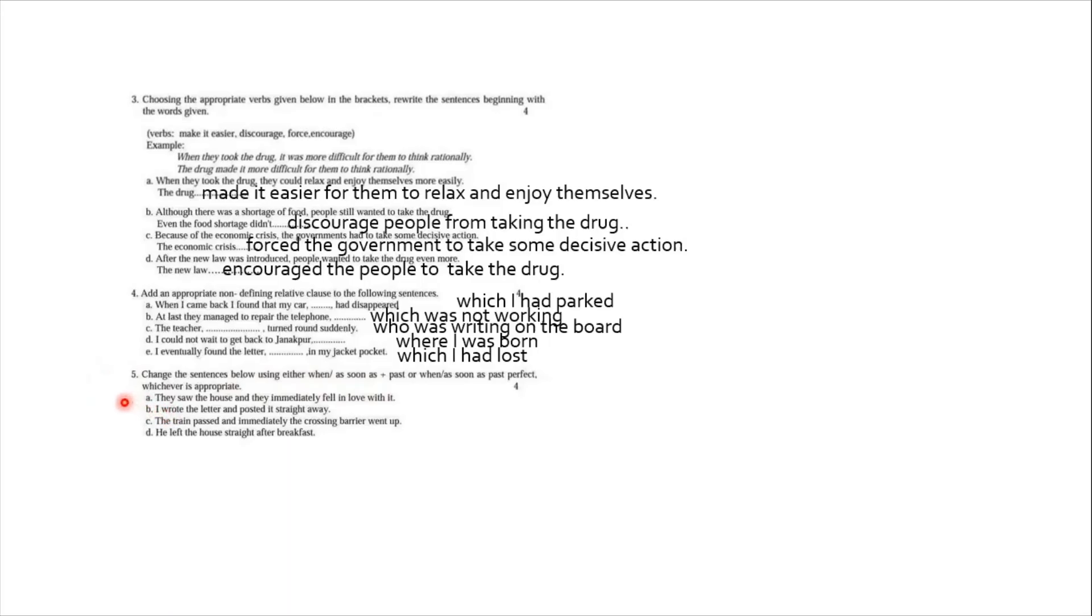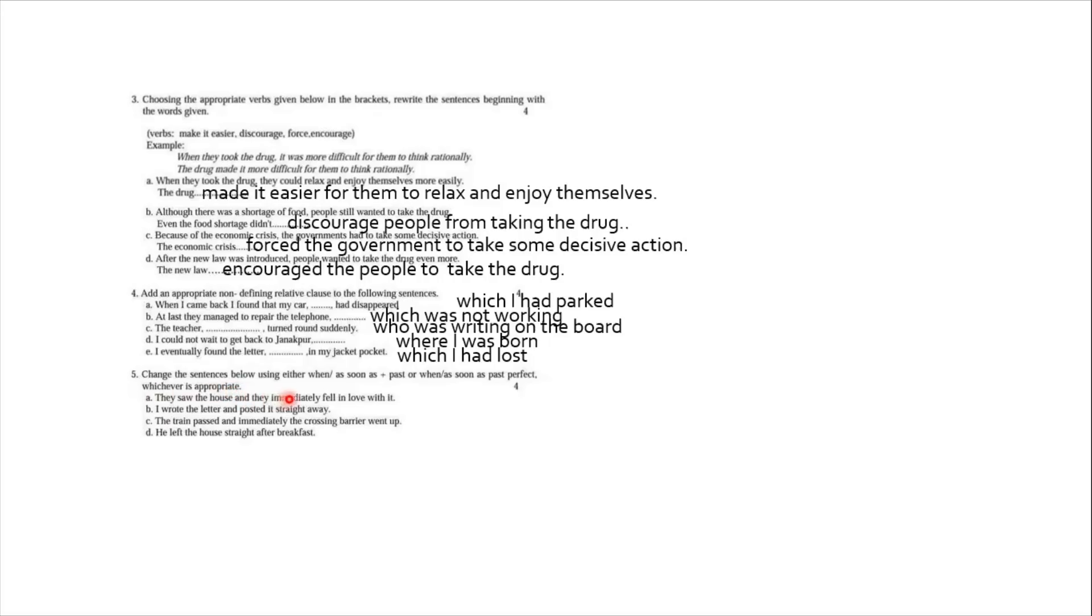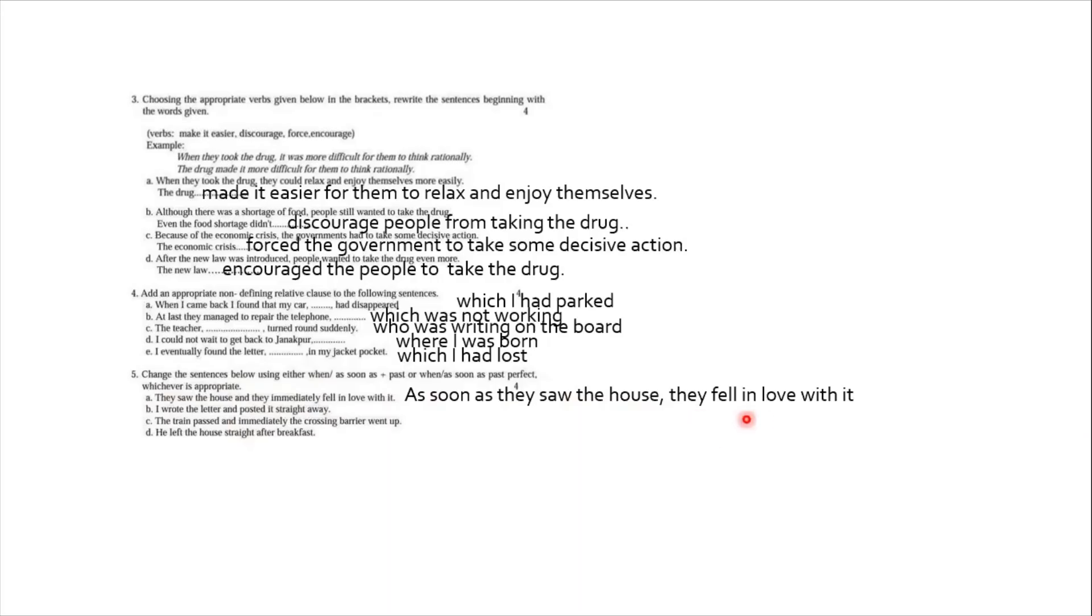Question number A says, they saw the house and they immediately fell in love with it. They saw the house and they immediately fell in love with it. Liking something is something sudden, it is something spontaneous. Therefore, we use simple past tense for both. And you replace and and you replace immediately too. And the answer is: as soon as they saw the house, this comma replaces and, and we remove immediately. They fell in love with it.